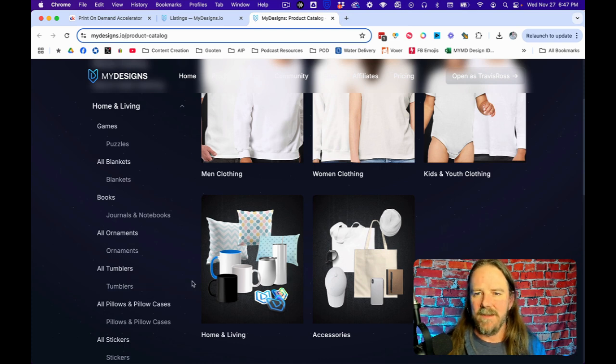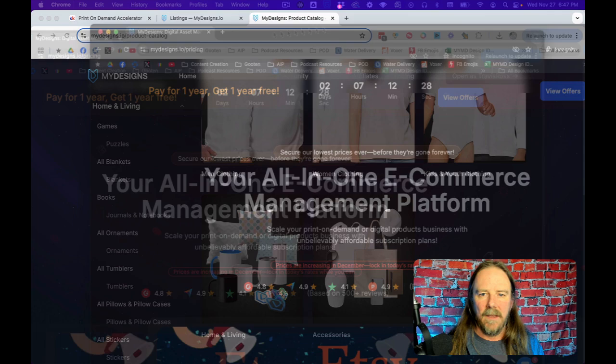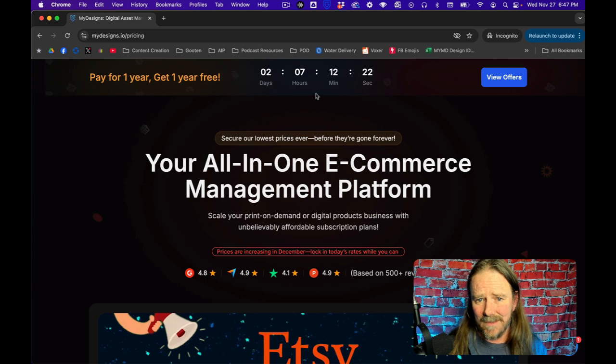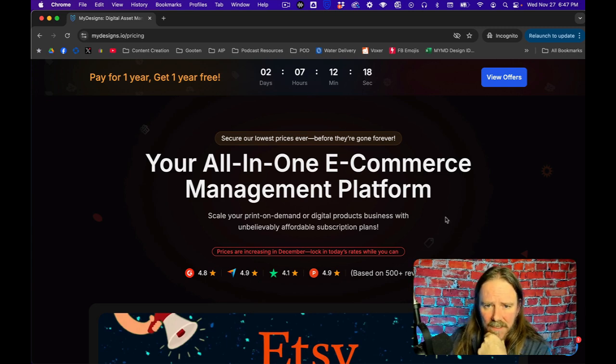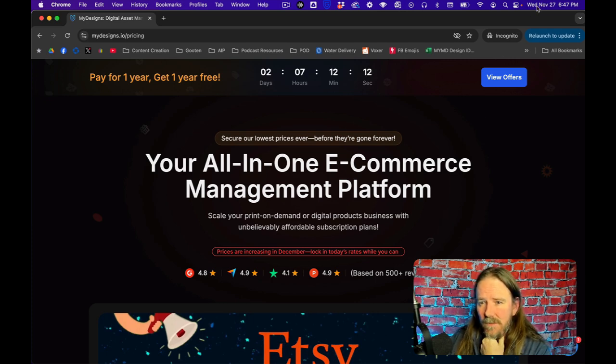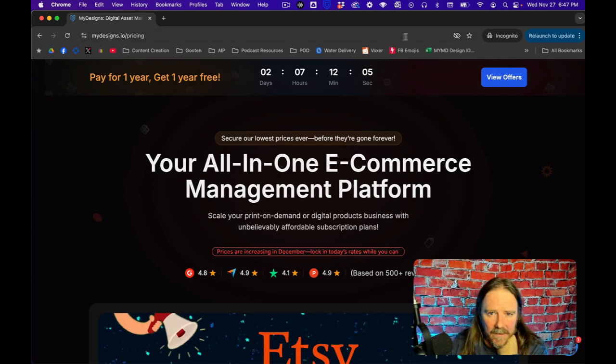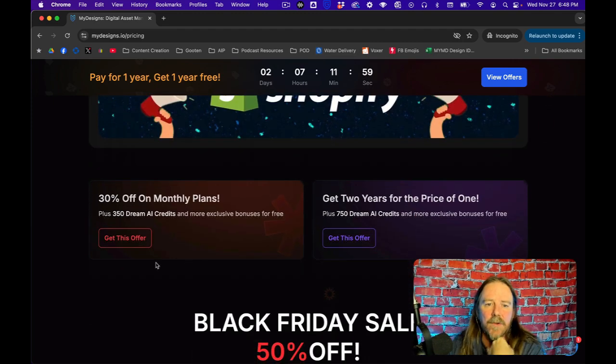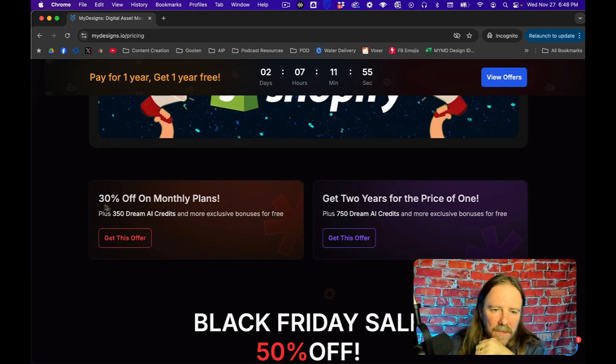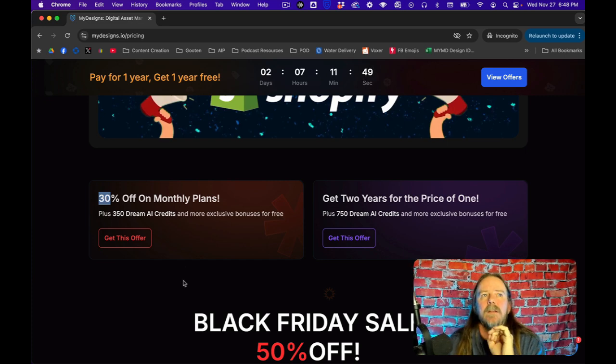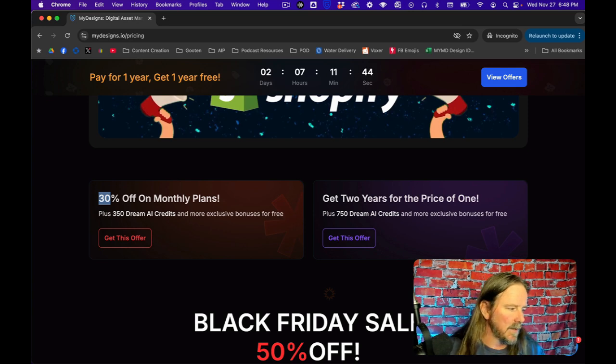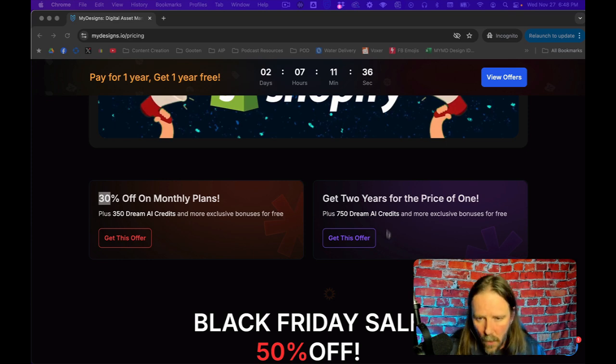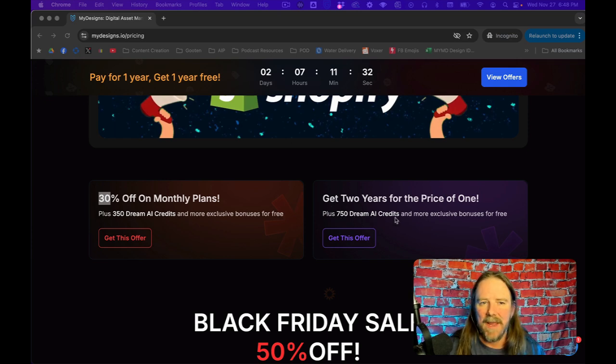I have fanboyed on MyDesigns enough, but I did want to show you that right now they are currently running a smoking deal for the next two days, seven hours. Right now it's Wednesday, so through Saturday they might run it another couple of days. What they're doing is they are doing 30% off on all monthly plans. So if you want to do a monthly, you can do 30% off and it's forever. And I was told this is for existing customers as well.